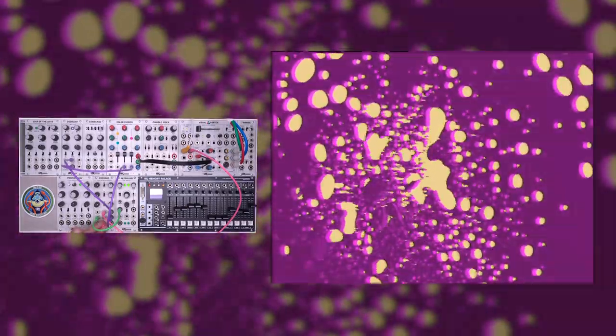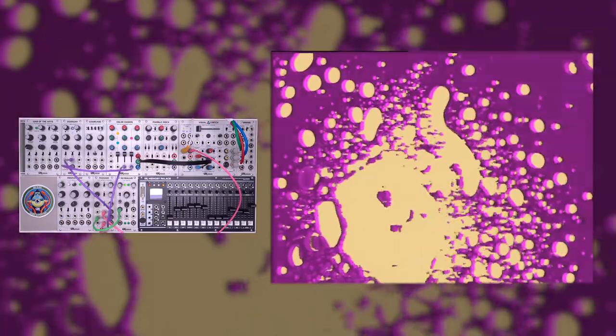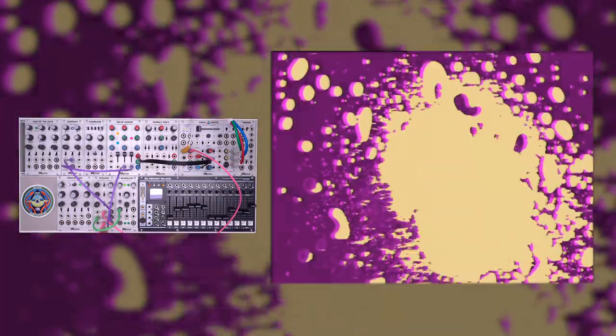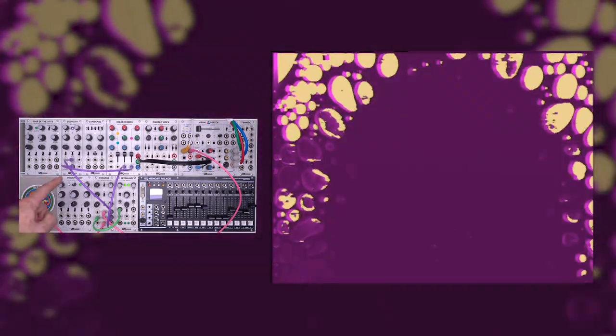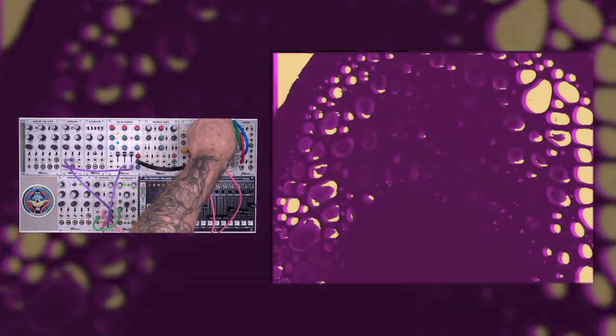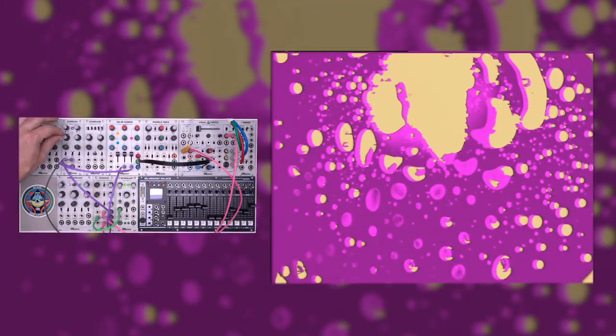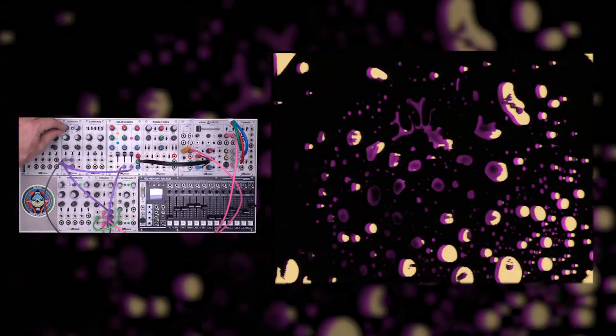The next thing we're going to do is add a circle ramp so we can get the wipe effect. So again on the passage, I'll go to the through input. This is going to break the normal connection because I don't want the video input adjusting the threshold. I want to use a ramp instead. So this is going to generate a basic circle ramp. We'll take that and go to the threshold voltage control in on the doorway. I'm going to pull the threshold all the way down so you start to see the circle.